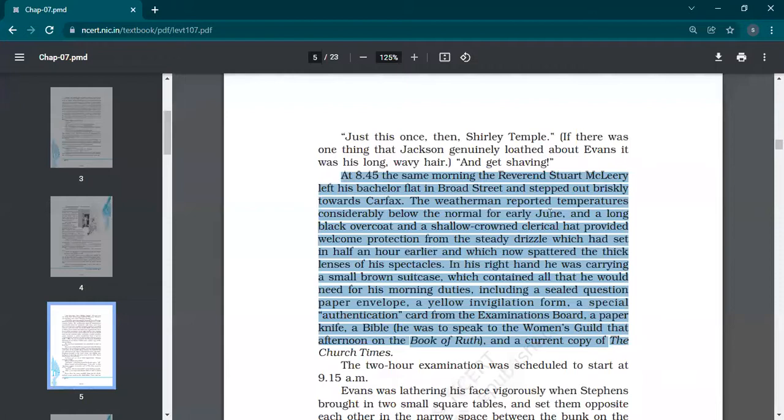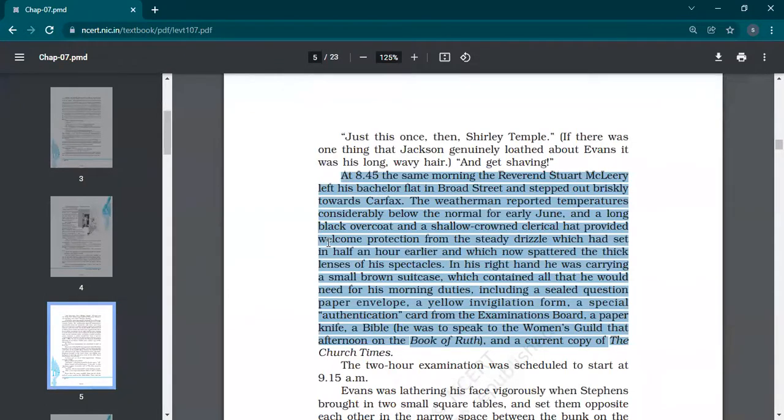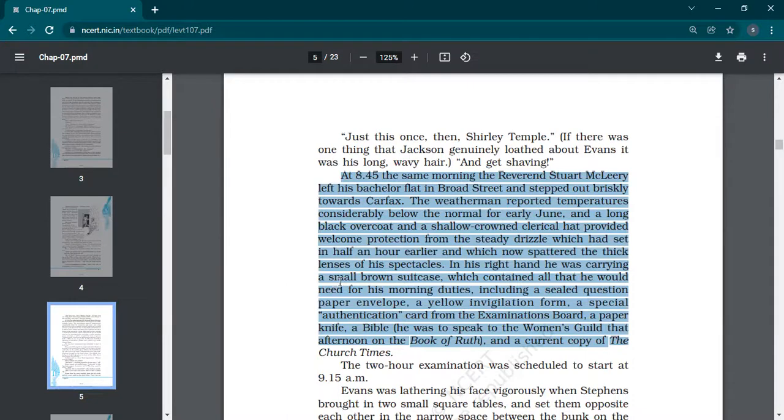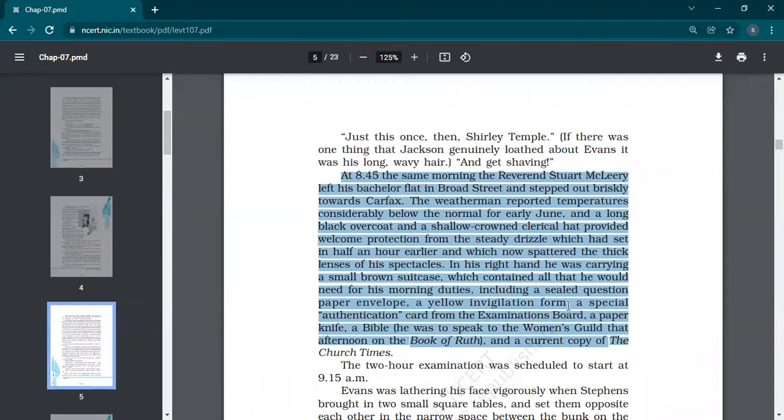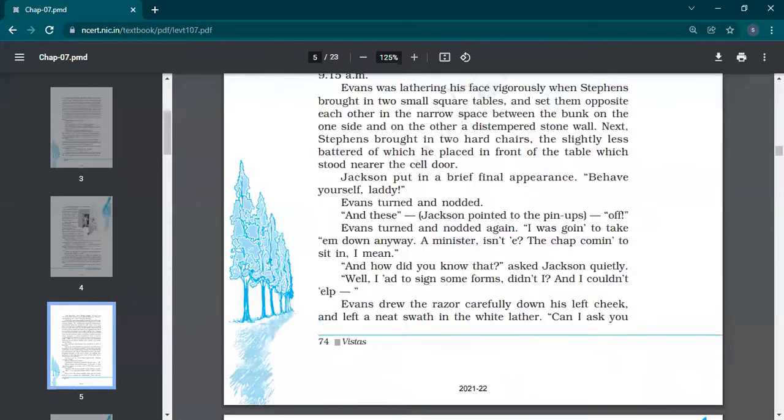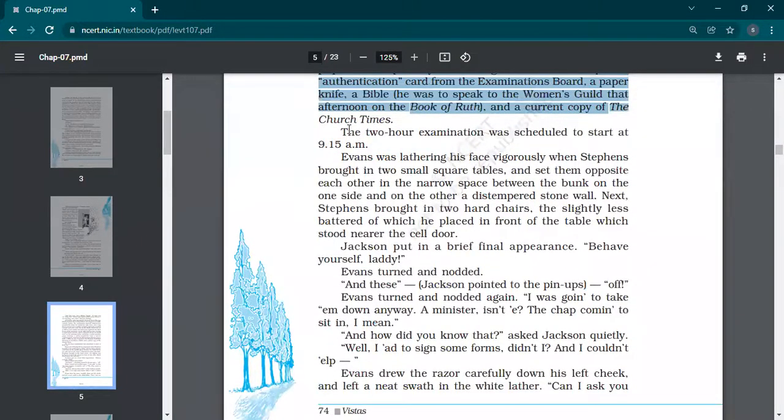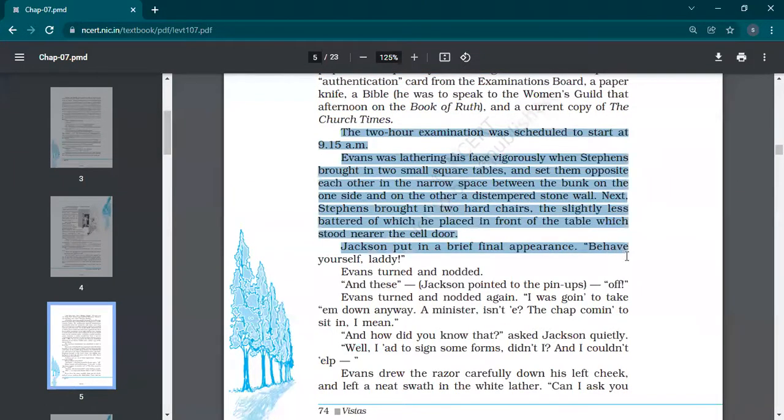At 8:45 the same morning, Reverend Stuart McLeary left his bachelor flat in Broad Street and stepped out briskly towards Carfax. The weatherman reported temperatures considerably below normal for early June. A long black overcoat and a shallow-crowned clerical hat provided welcome protection from the steady drizzle which spattered the thick lenses of his spectacles. So they are telling the weather and the dressing sense of that invigilator wearing long coat and hat.